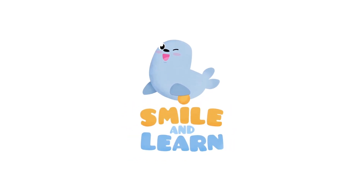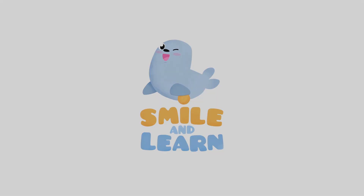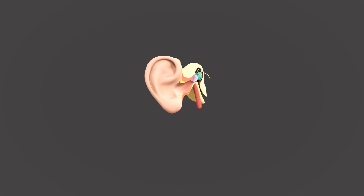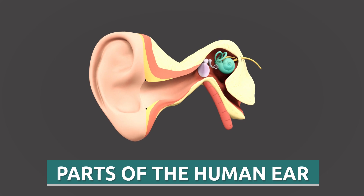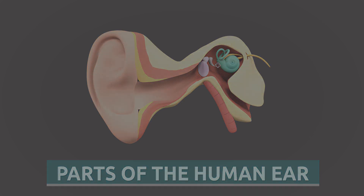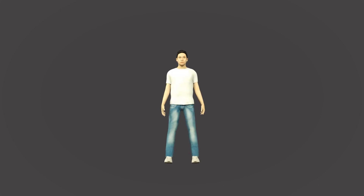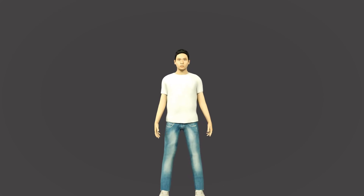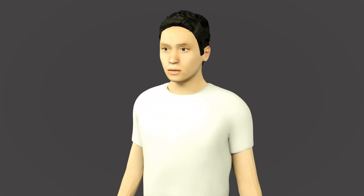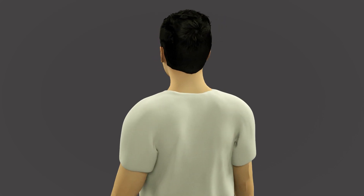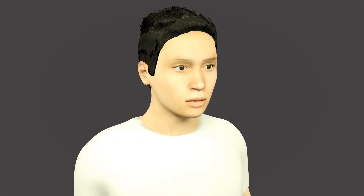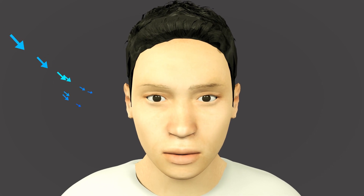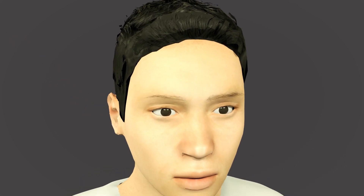Welcome to Smile and Learn! Today we're going to learn about the parts of the human ear. The ear is the organ that creates our sense of hearing and balance. This organ is in charge of capturing sounds around us and sending the signal to the brain so that it reacts accordingly.